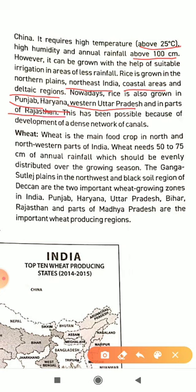Rice is the first staple food of India, and the second staple food is wheat. Wheat is the main food crop in the north and north-western part of India. While rice is grown in the north and north-east, wheat is in the north and north-west — they are crops of opposite directions.